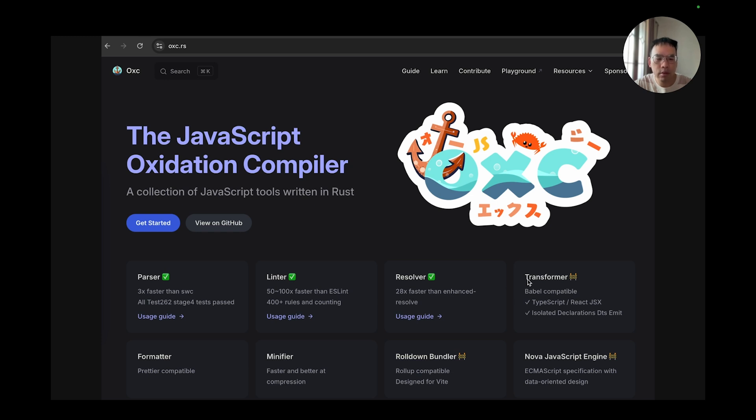Currently, we are working on the transformer, which is going to be Babel compatible. At present, TypeScript and React JSX transforms are complete, and we also implemented the latest TypeScript isolated decorations DTS emit.